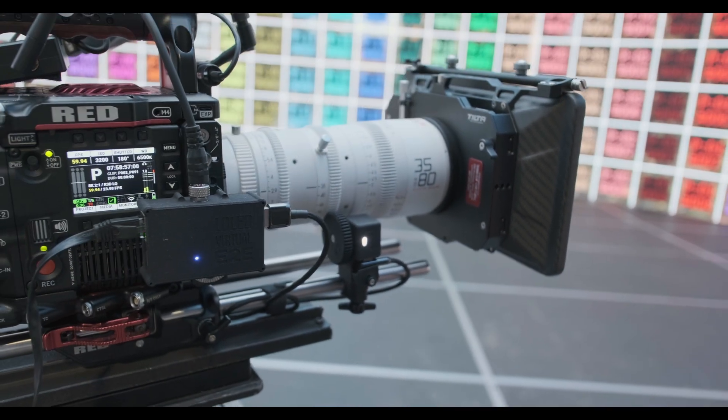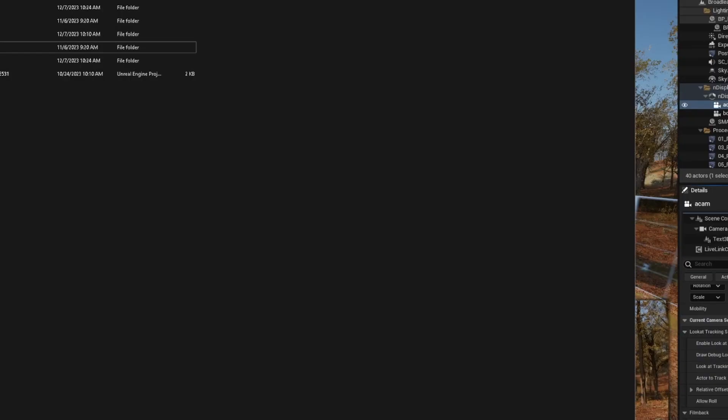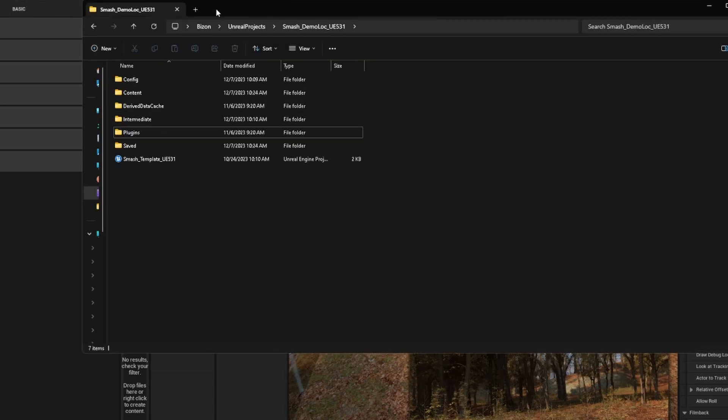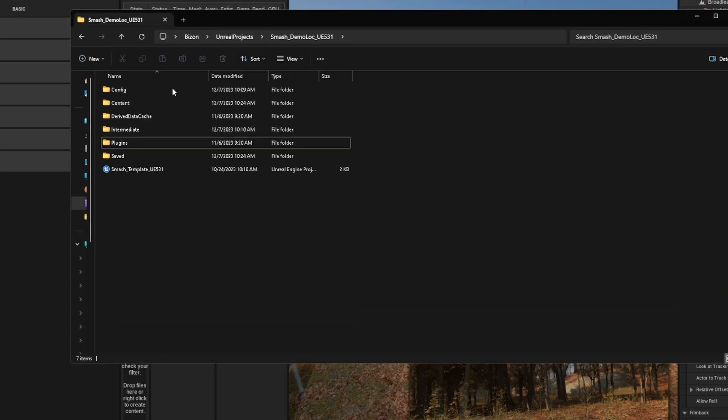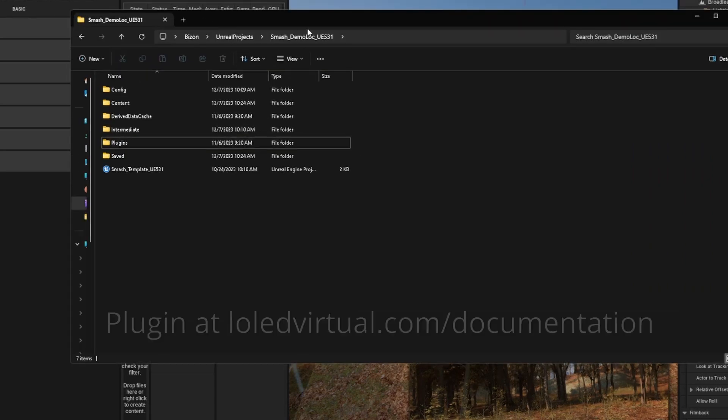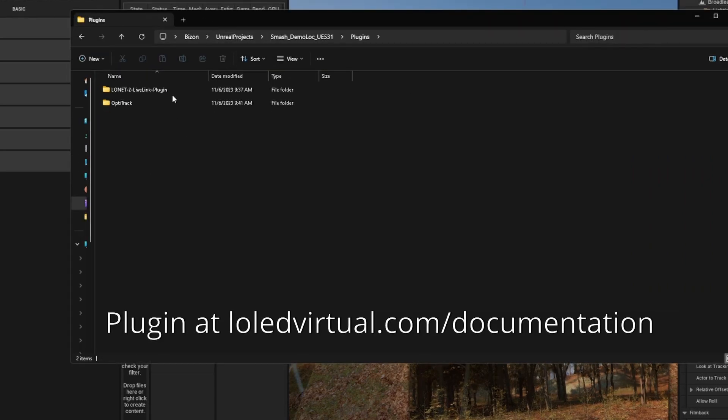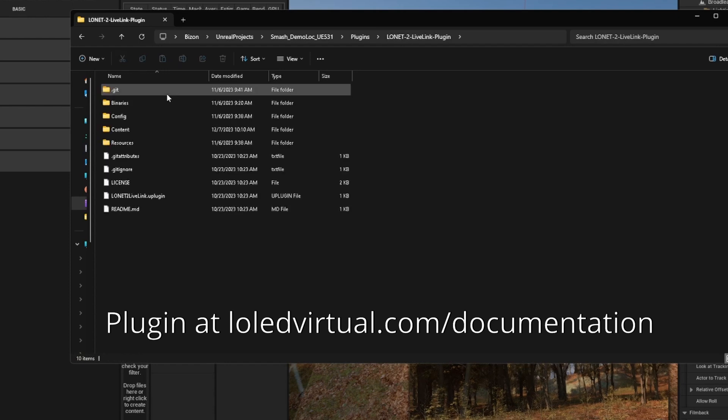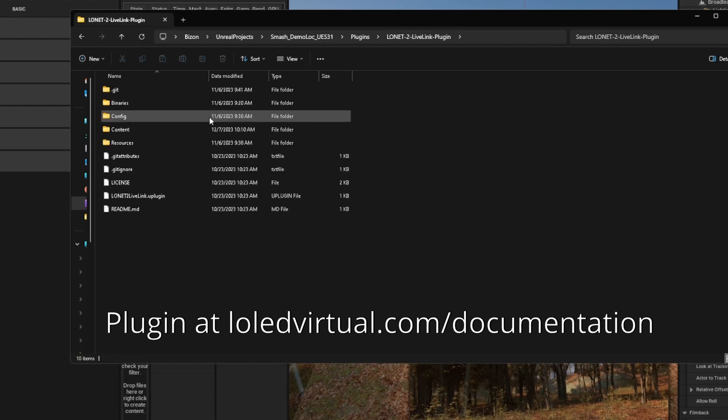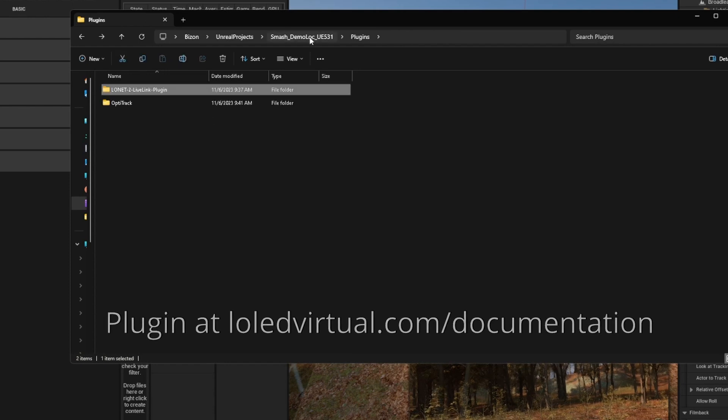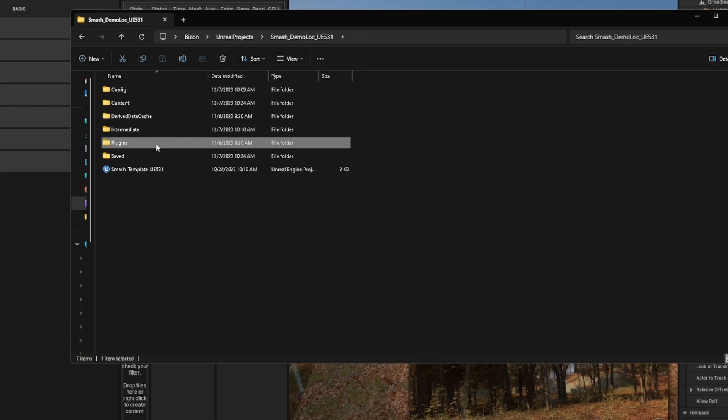Now let's hop on over to Unreal. You'll need to install the LONET2 plugin to your project. To do that, make a folder called Plugins inside of your project and drag the LONET2 plugin folder into it. Do not put it in your content folder. It will not work.